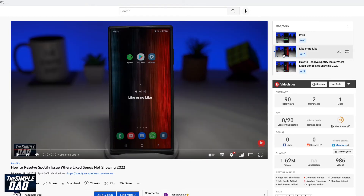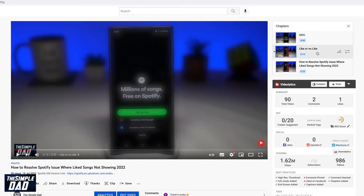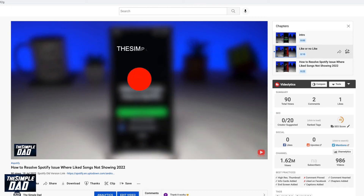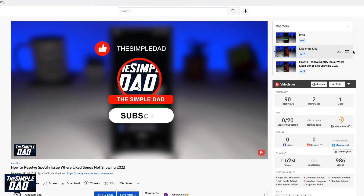Next, click on the loop icon which looks like two arrows in the opposite direction. Your loop icon should turn bold and your YouTube video chapter will be set to repeat.